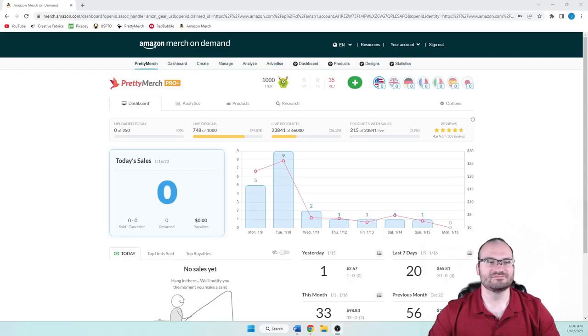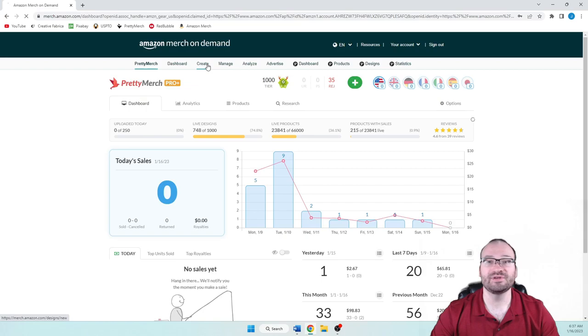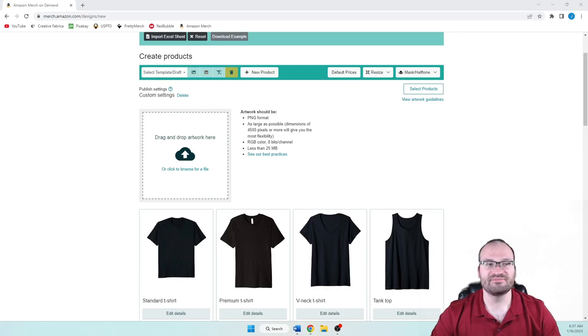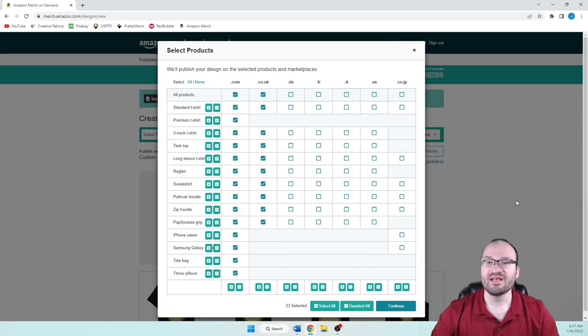So here we are on Amazon Merch. And as you guys know, or maybe you don't if you're new to the channel, all you would need to do is go up here to create, to create your design, or your products with your design. And I have the duck on my desktop here. So I'm just going to drag the duck onto drag and drop artwork here. And then it'll upload on all products. And what I do, for those of you who haven't seen these videos before, is I select everything in the U.S. and U.K. by default. So then I upload to all of these products.